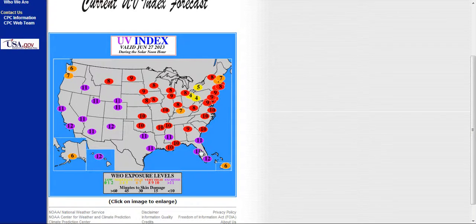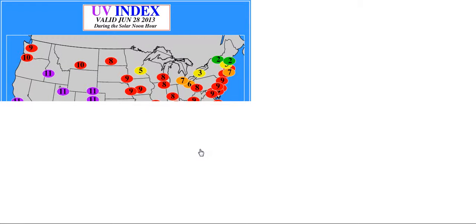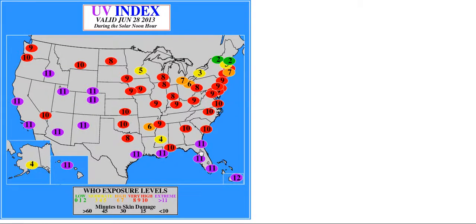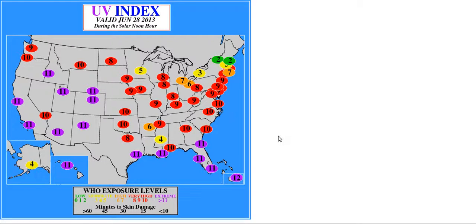If I was you, I wouldn't rely on the sunscreen and stuff like that as much as I would a good long sleeve shirt, hats, stuff like that.